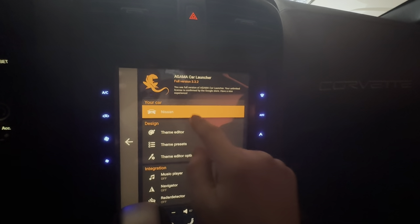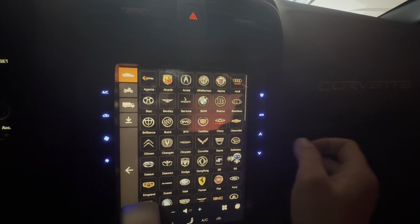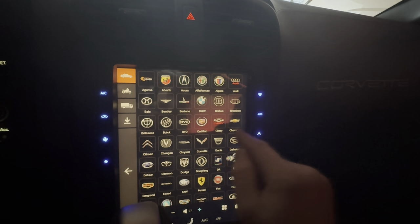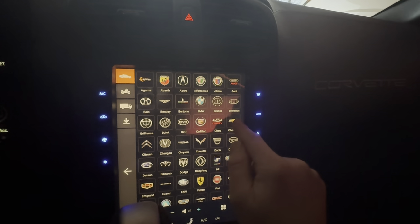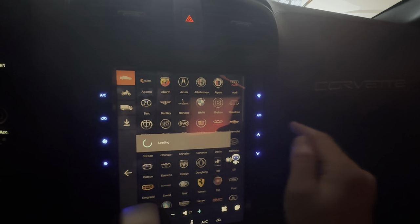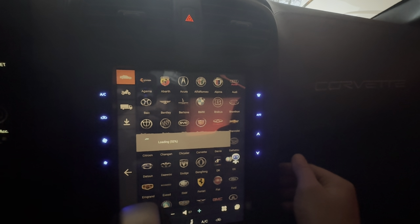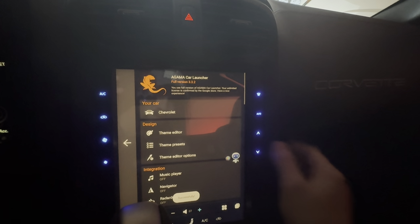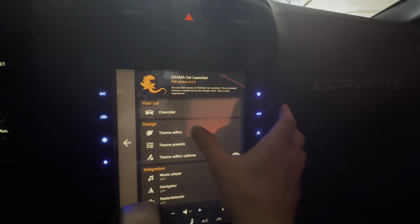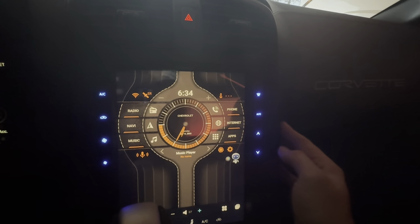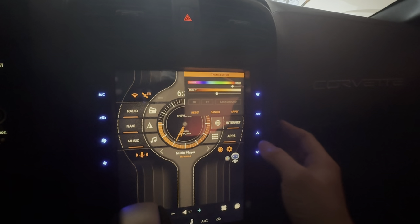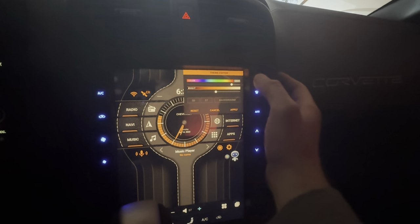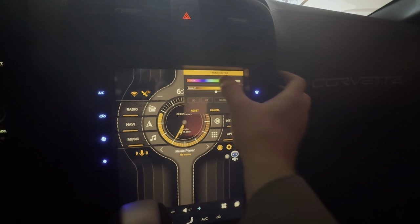The car is definitely not a Nissan — can I change this? Oh yeah, I can. Let's go Chevrolet. And I'll probably change this color to more of a blue in the theme editor.